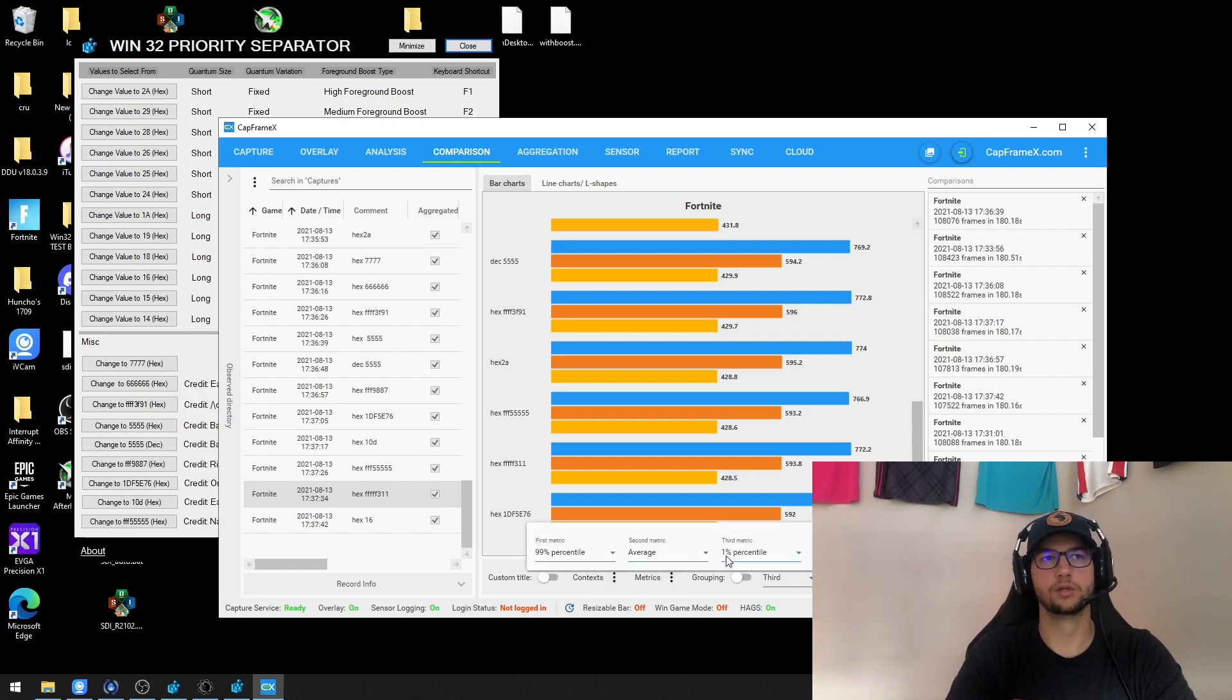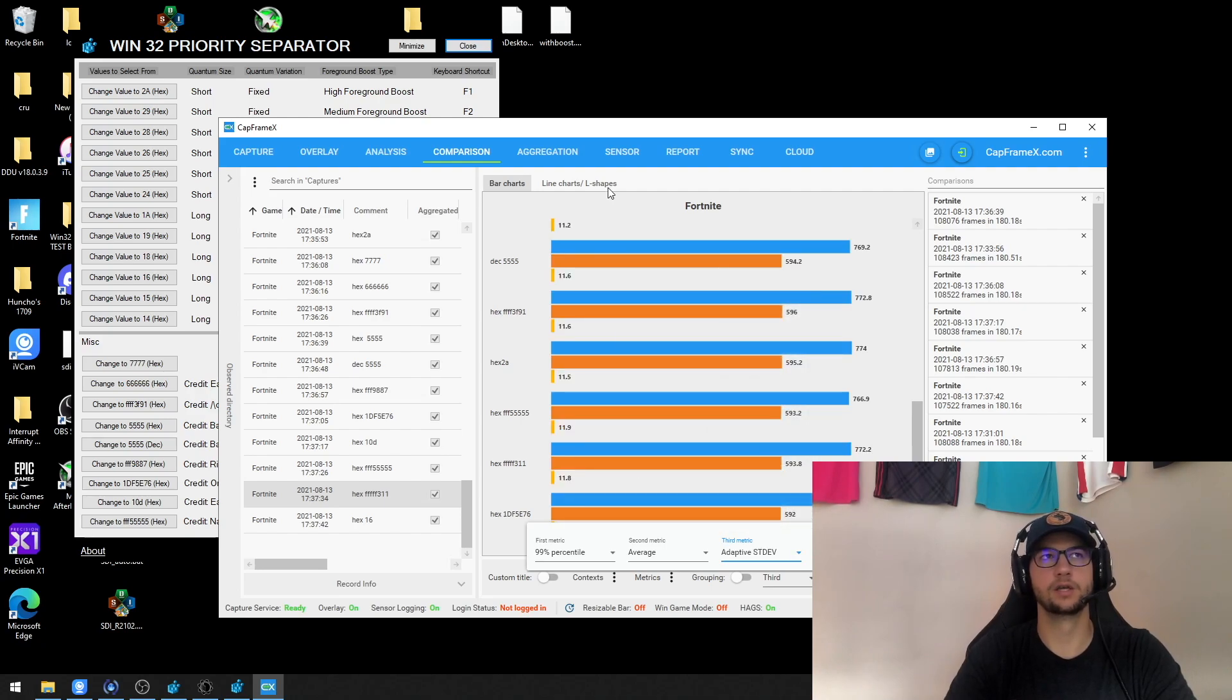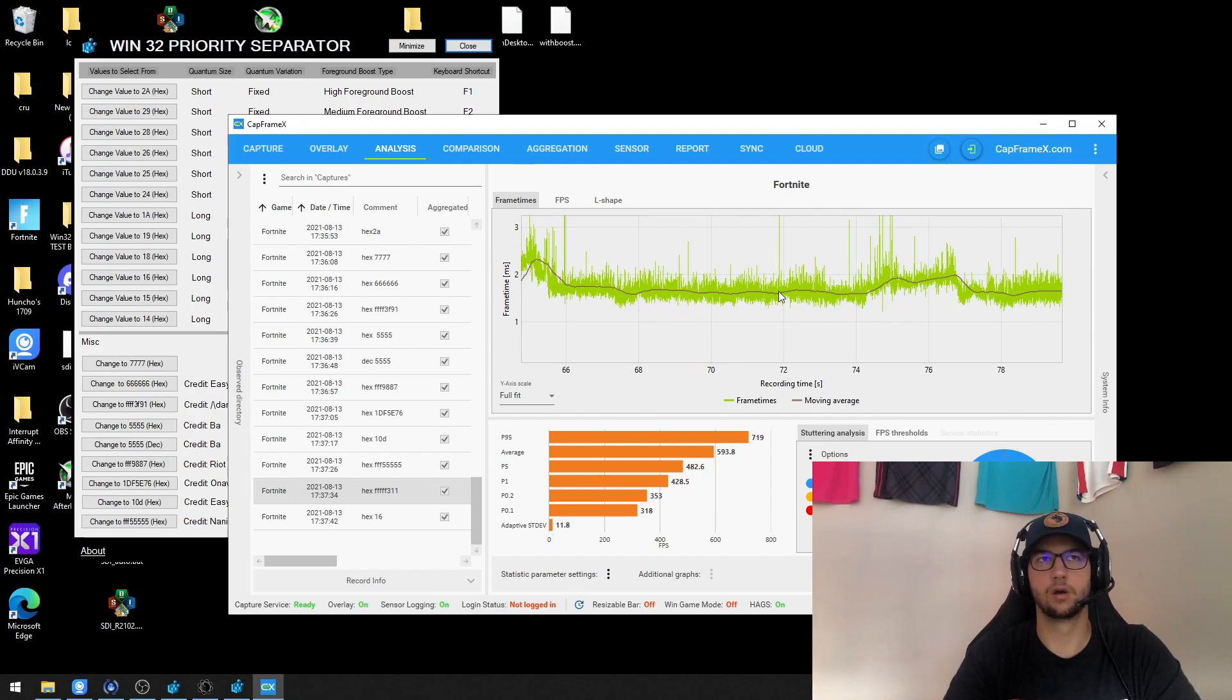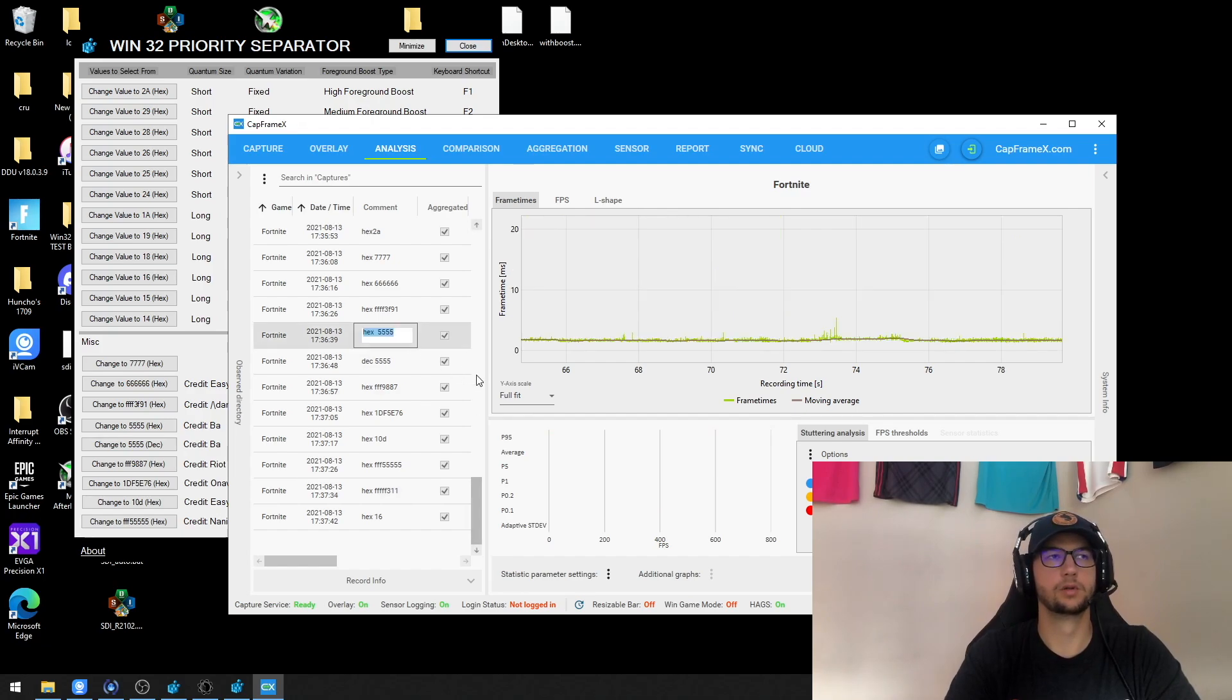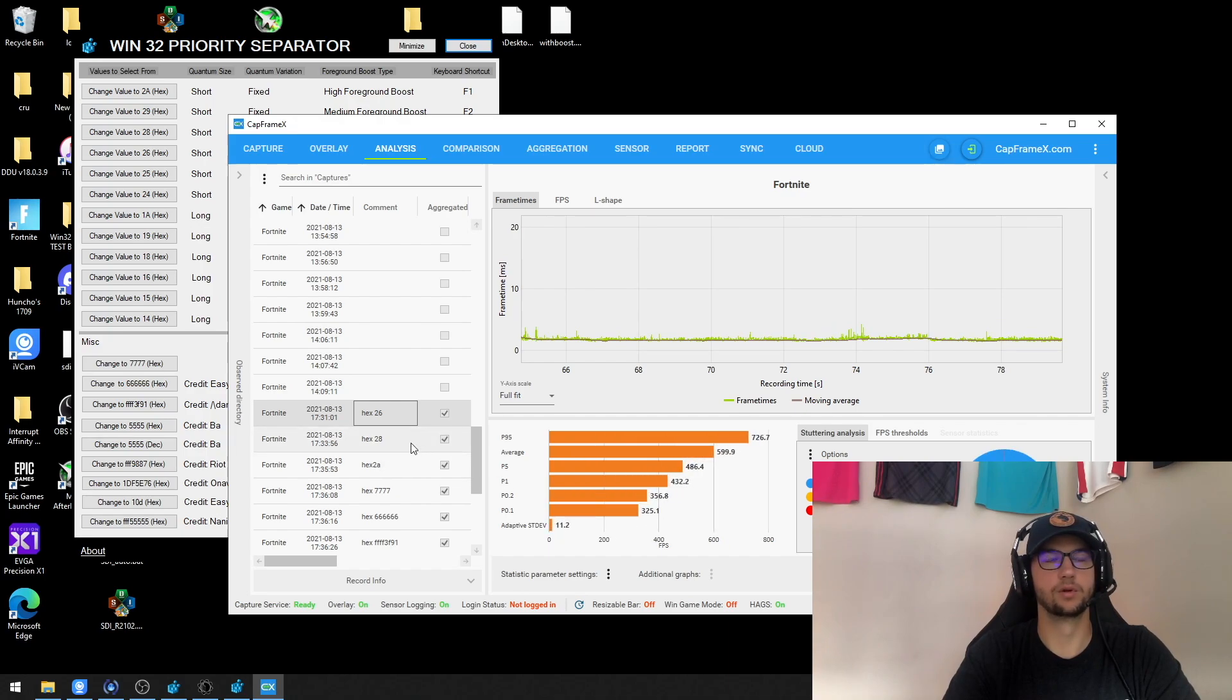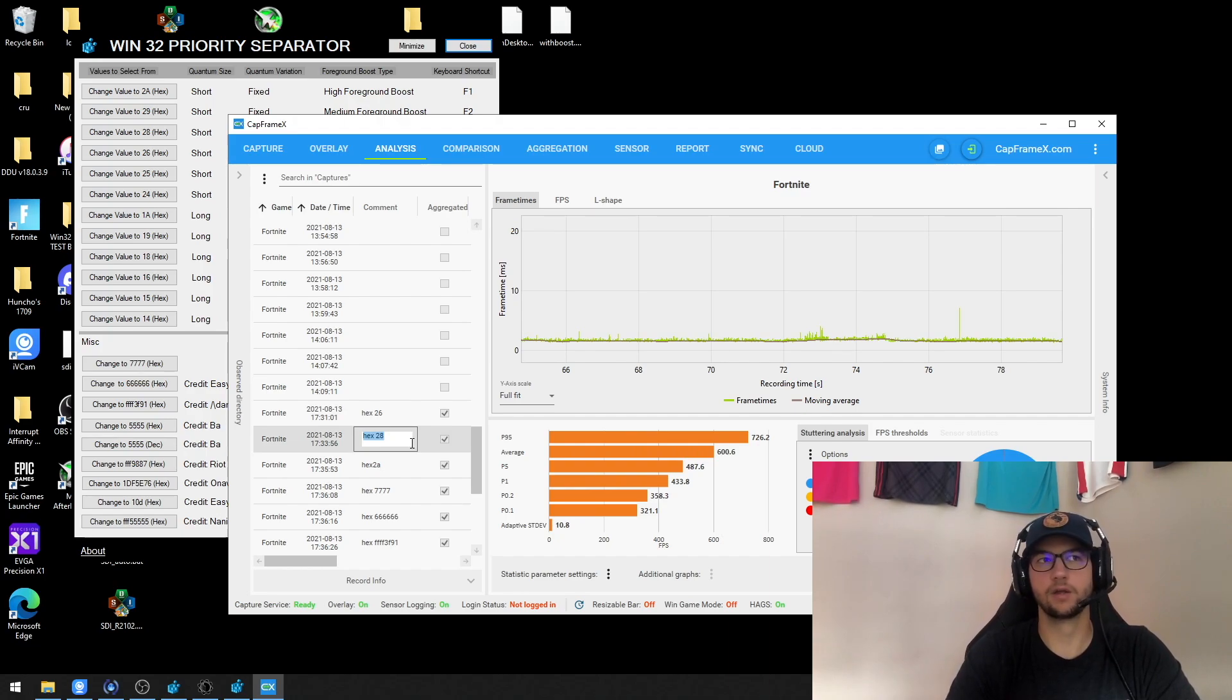And then when you go into another metric called adaptive standard deviation, which if I show you on the analysis page, that's how far off on average all of the data points are from the running average. So if I switch to say this one you'll see that it's an 11, 11.2.